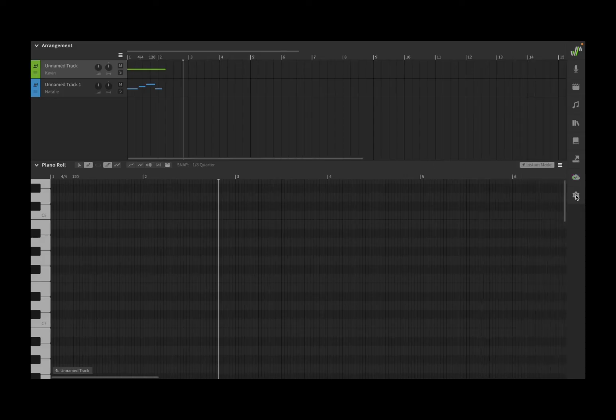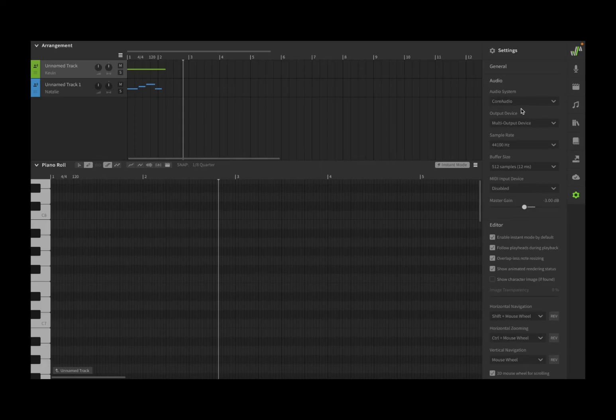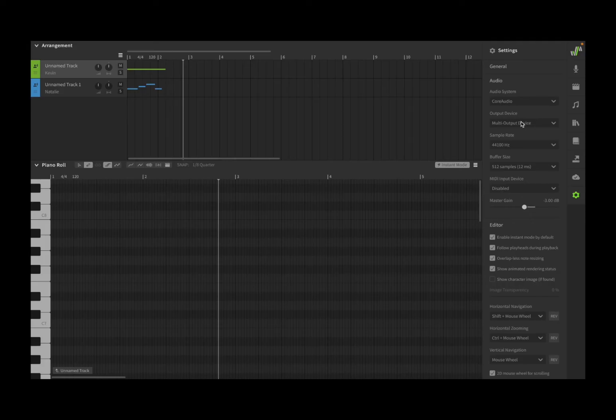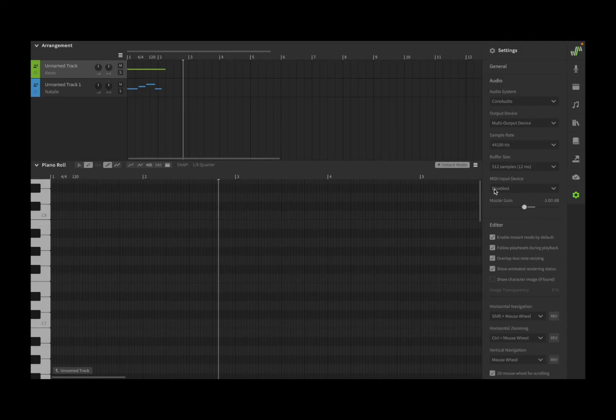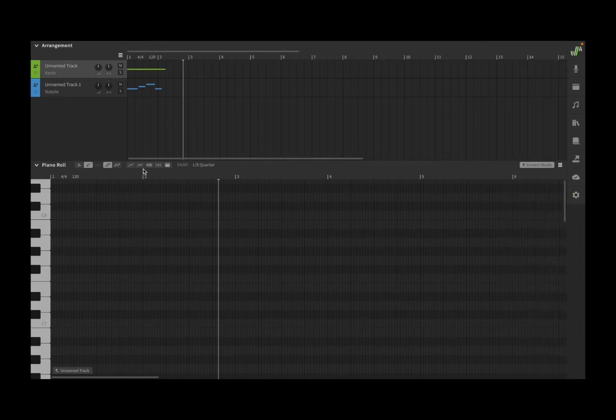I also have some general settings, and this is where, for example, you choose your audio system. In this case, Core Audio system. You could choose your output device. If you have an audio interface, this is where you can direct the output to the audio interface, or you can also have your MIDI input device. Again, very useful if you are using an audio interface.